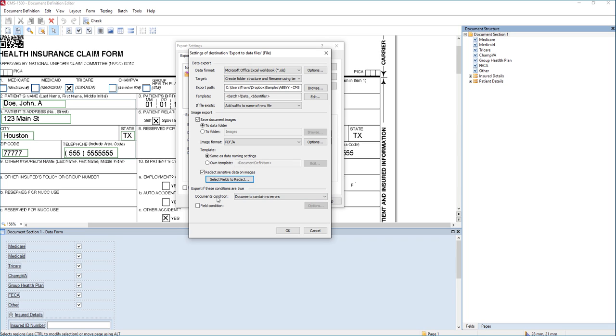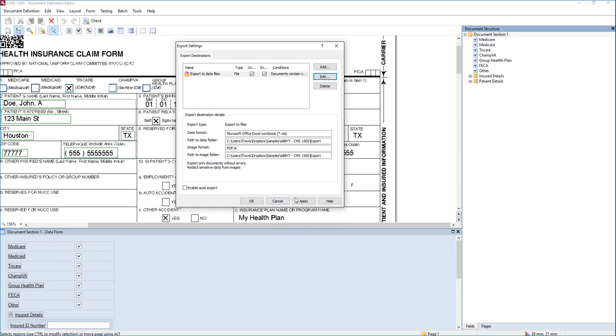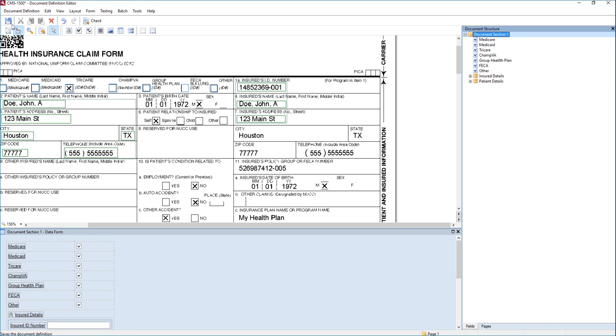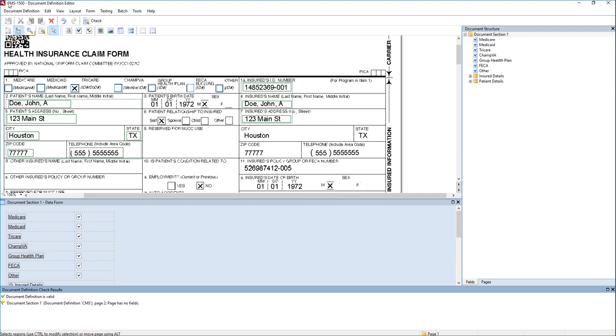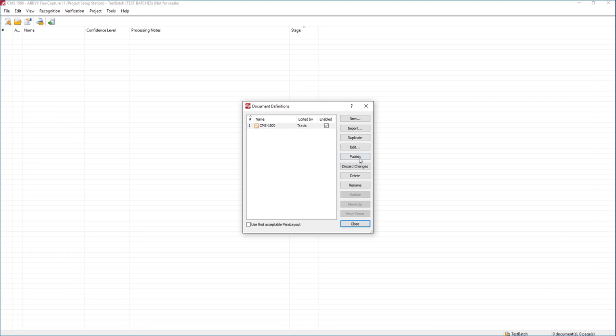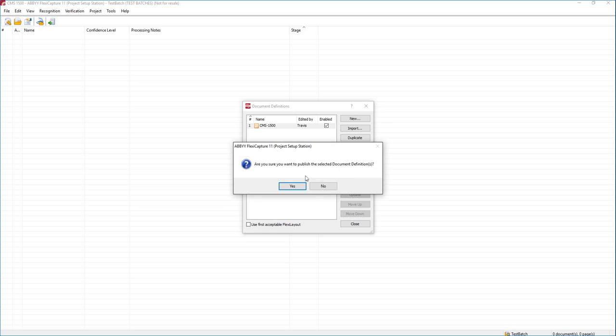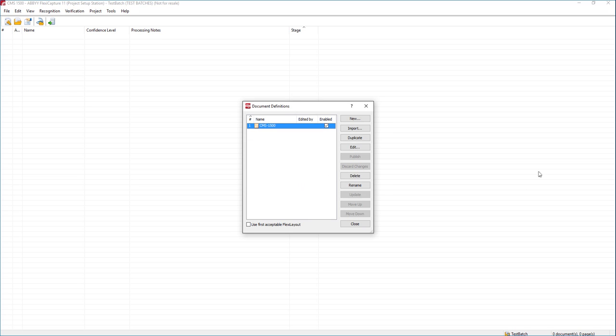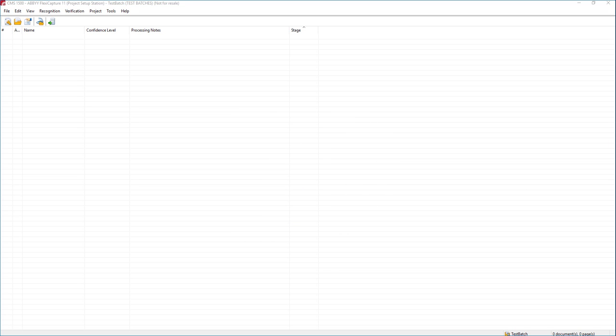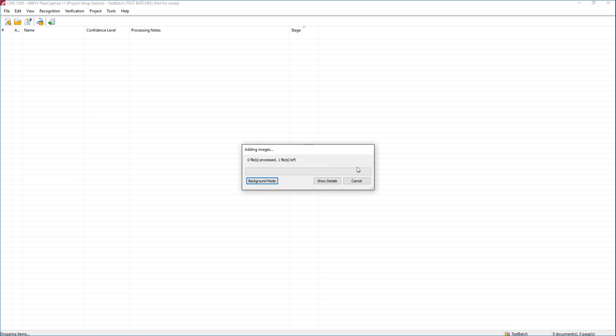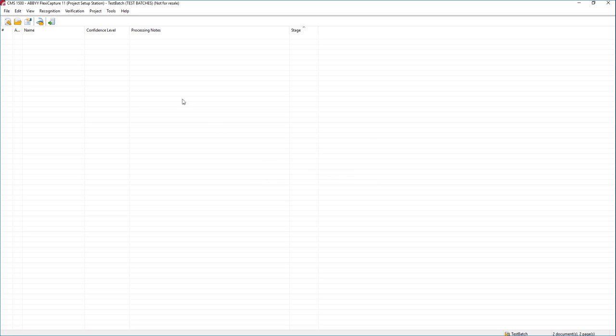So we're going to go ahead and click OK, and then we're going to hit OK there and also hit OK. So what we're going to do is save our document definition. We're going to publish it, and then we're going to run a copy of this. So what I'm going to do is drag and drop a CMS 1500, which is a copy of this form, a health care form.